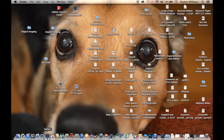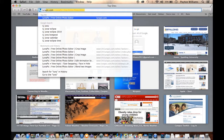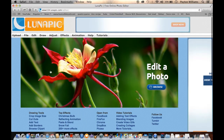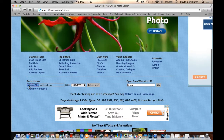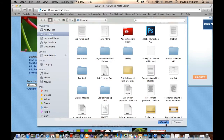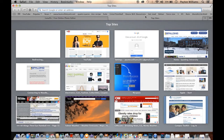First, open up your internet browser, whatever it may be, and go to LunaPic. LunaPic gives you a couple of different options: you can browse through your own folders and choose your own file, or you can simply go and grab one right off the internet. So let's go ahead and do one right off the internet.